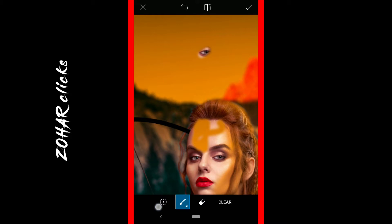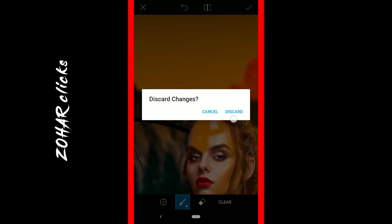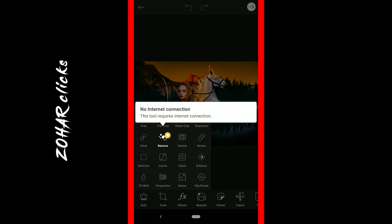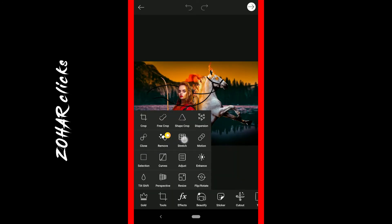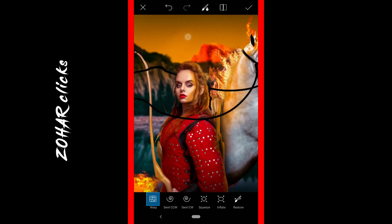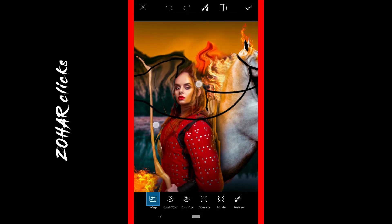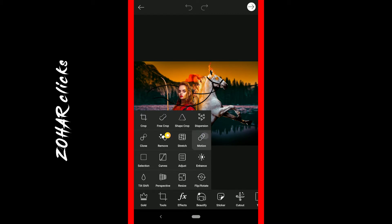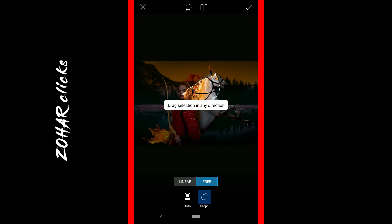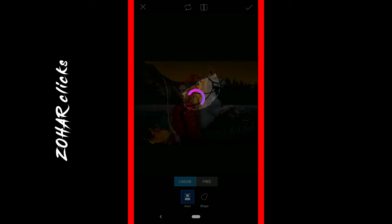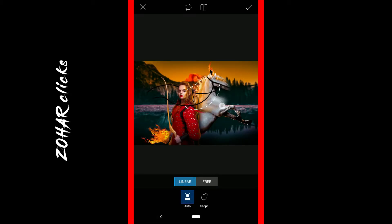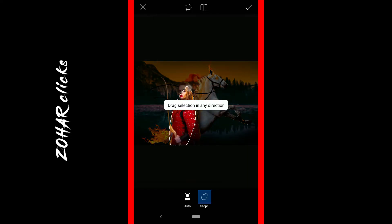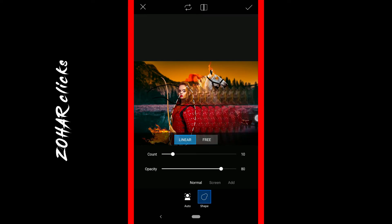If you want to remove an object, you will need to delete it using the remove tool. If you want to stretch the photo, you can stretch it in pixels. Then there is a motion tool. If you want to select an area, you can select it and stretch the photo to the right or to the left.